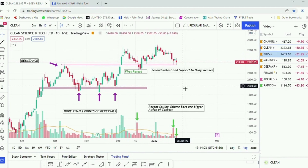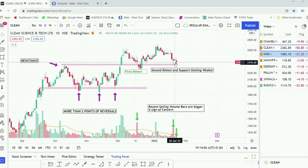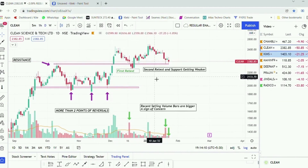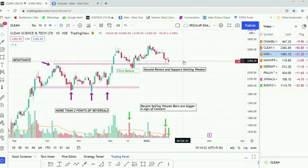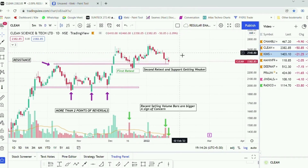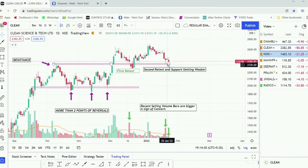Whenever a stock is moving in a similar fashion, try to take an entry in the uptrend and not average down during the pullback. If the retest is happening more than one time, that means the stock is not having the strength to move up. A second retest is a sign of weakness, and you should not add in this scenario.